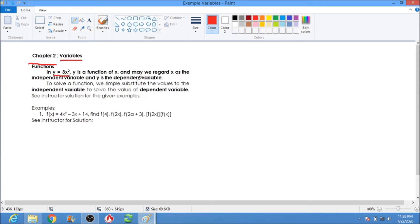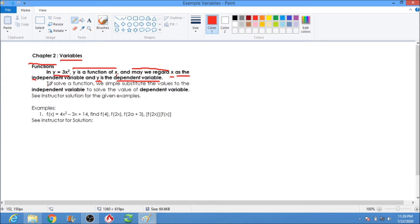We have a given function: y equals 3x squared. Y is said to be a function of x. We regard x as the independent variable and y as the dependent variable. To solve a function, we simply substitute the values to the independent variable to solve the value of the dependent variable.